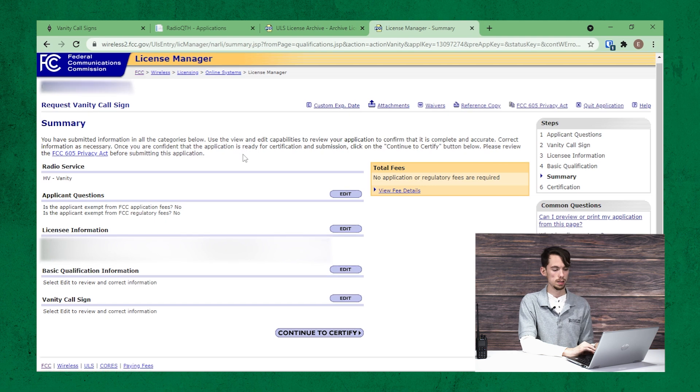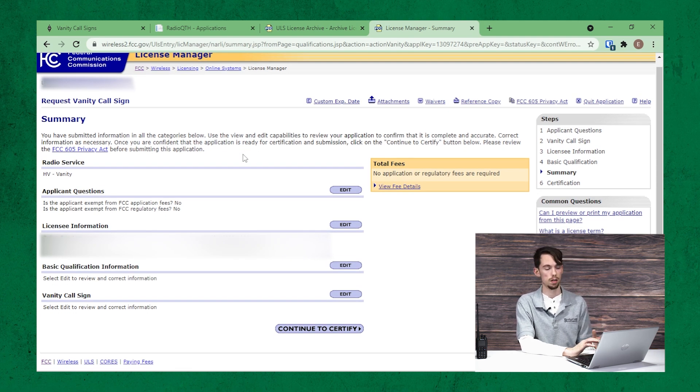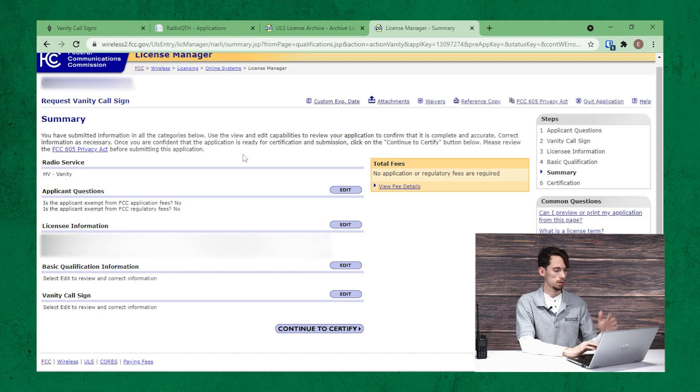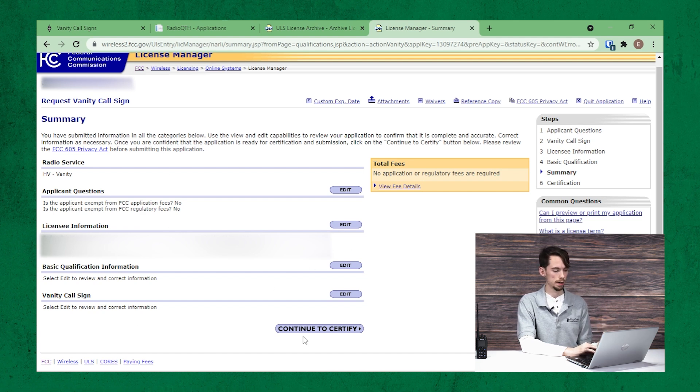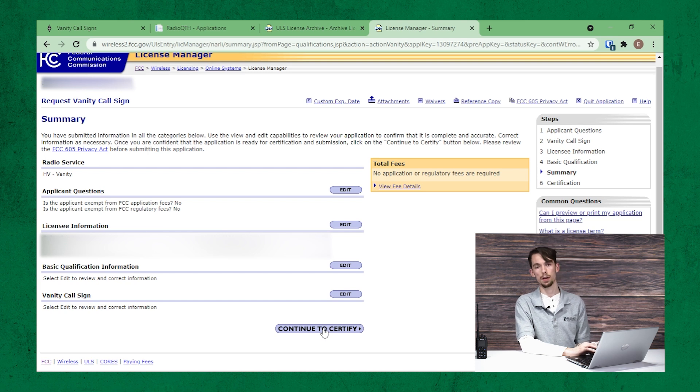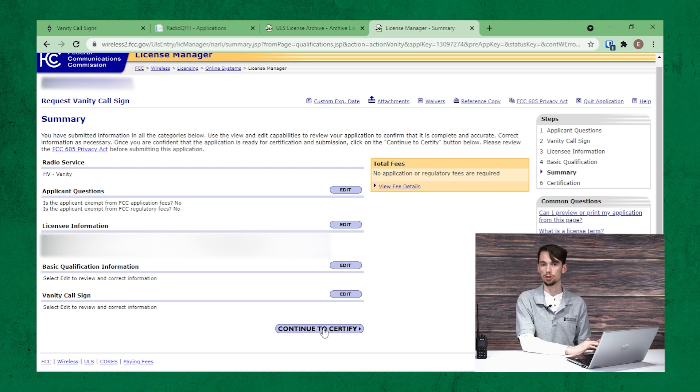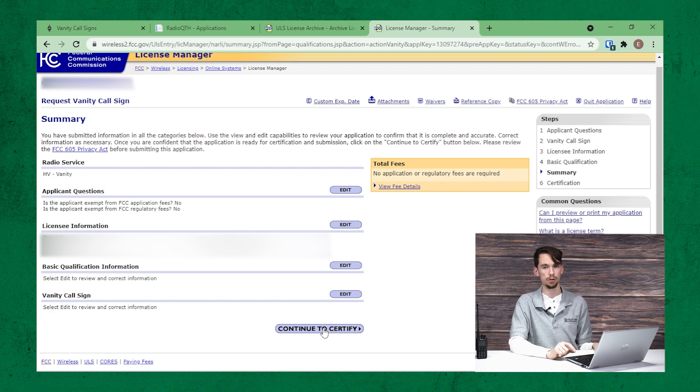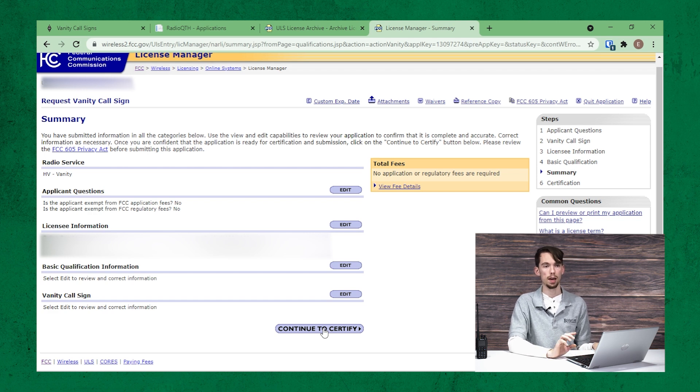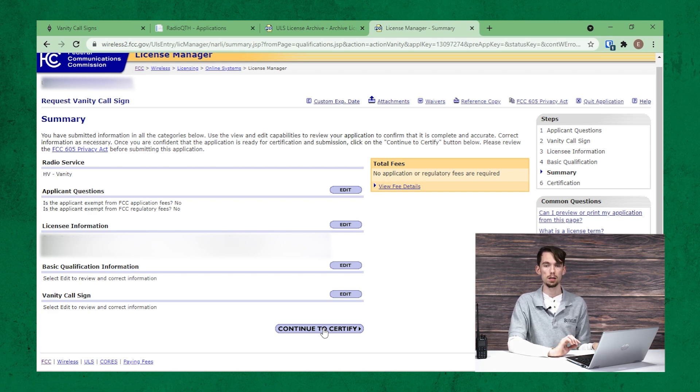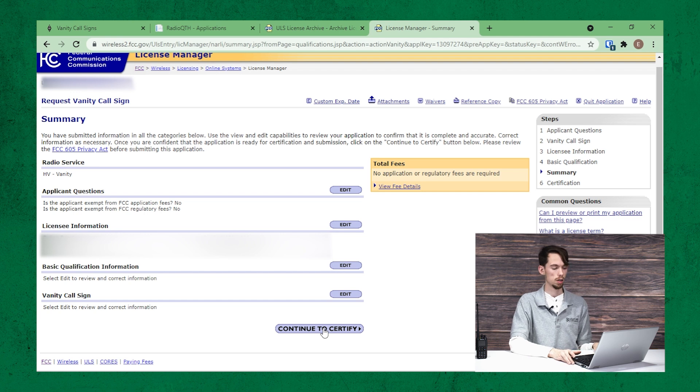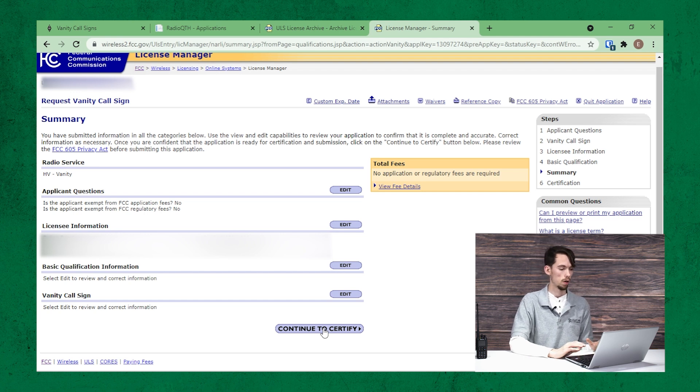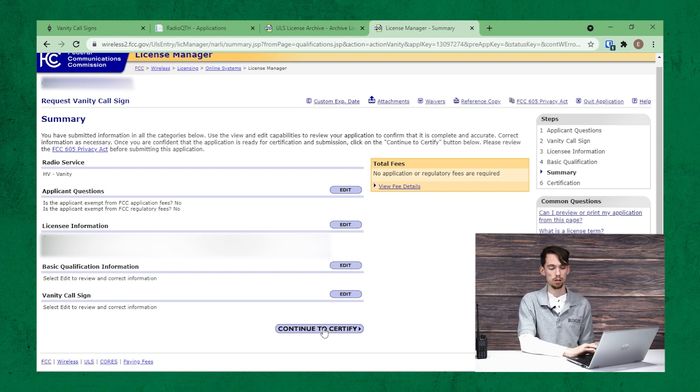Lastly, it's going to present you with a summary screen. And that's just going to list out some of your answers. And then you can click continue to certify. And that'll just take you to a page that has you type your name and hit submit. And that will be your signature. So that is how you request a vanity callsign. It's that simple.